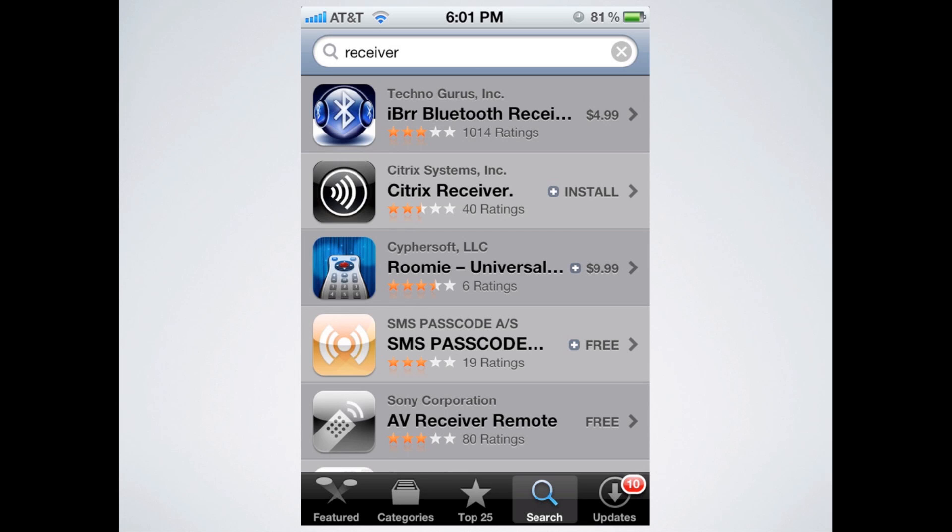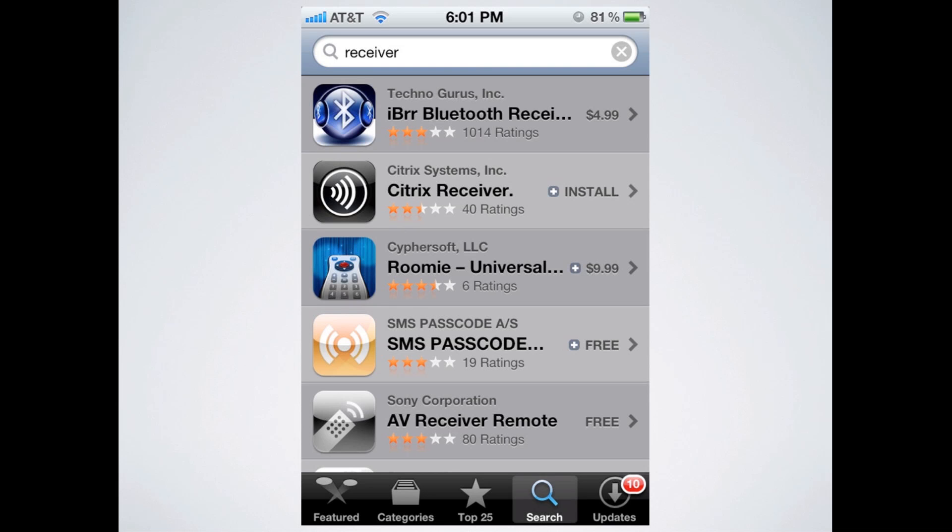They even have a Citrix Receiver app for Android that I've seen work just fine, and there's a Citrix Receiver app for Mac OSX for your MacBook or whatever you have, laptop. I'm sure that there are similar options available on Windows and PC devices. I just haven't used them, so this is going to be centered around how to set up for iOS devices.